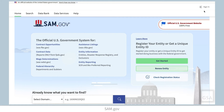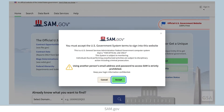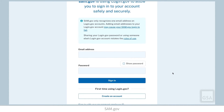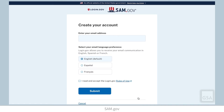Select Sign In from the upper right corner of the SAM.gov homepage and accept the government terms. Login.gov manages usernames and passwords for SAM.gov. If you already have a Login.gov account, you can connect your SAM.gov account to it by signing in here. If you do not have a Login.gov account, select Create an Account and follow the directions.